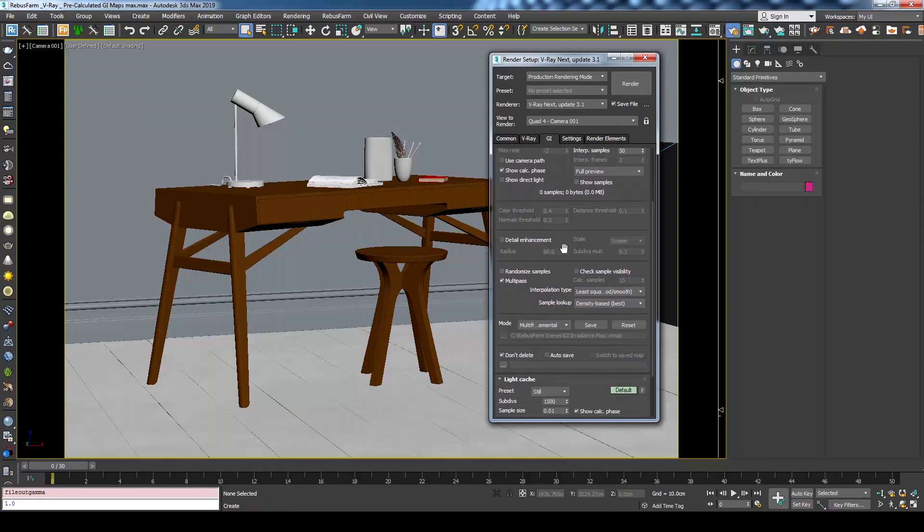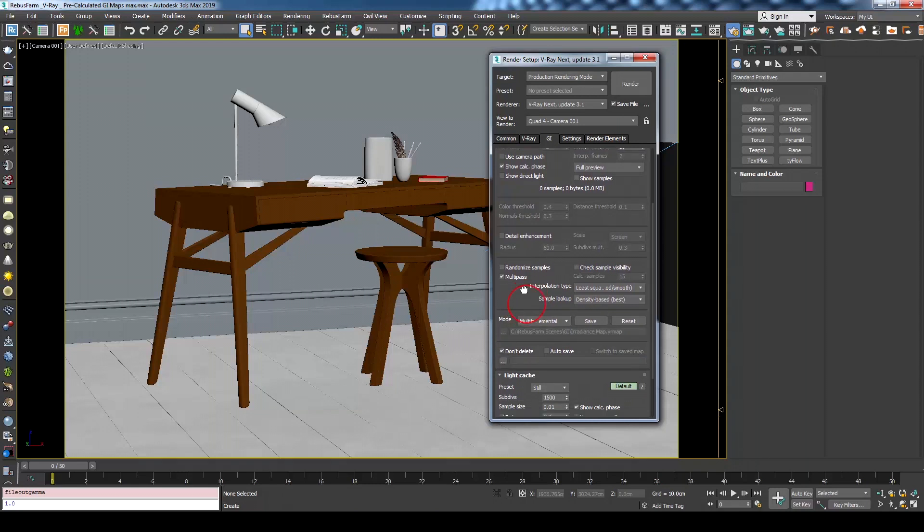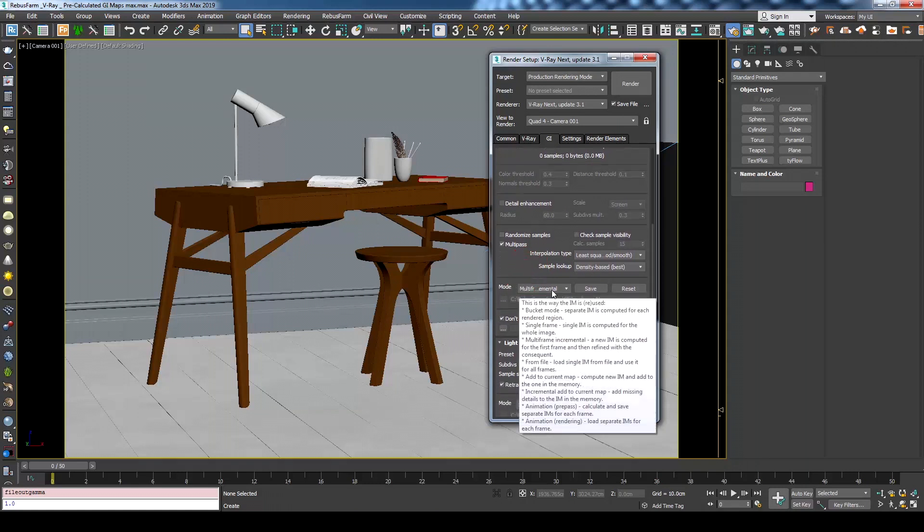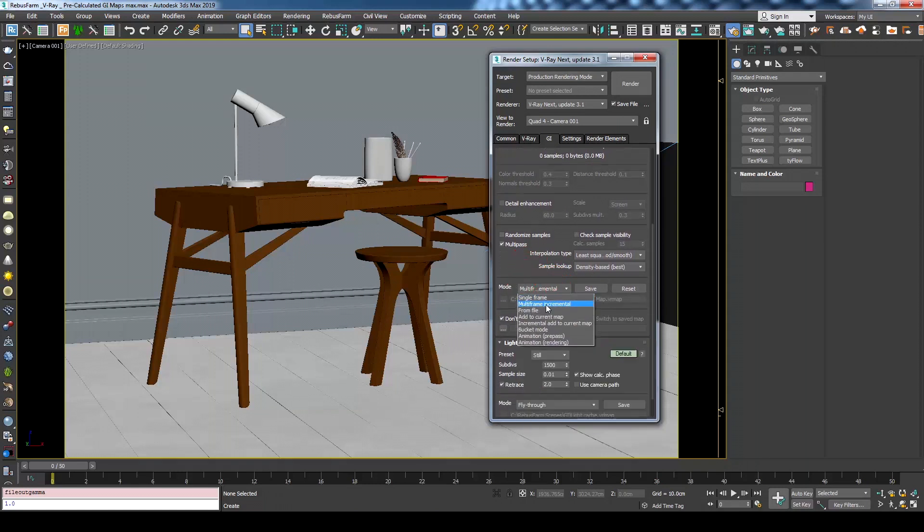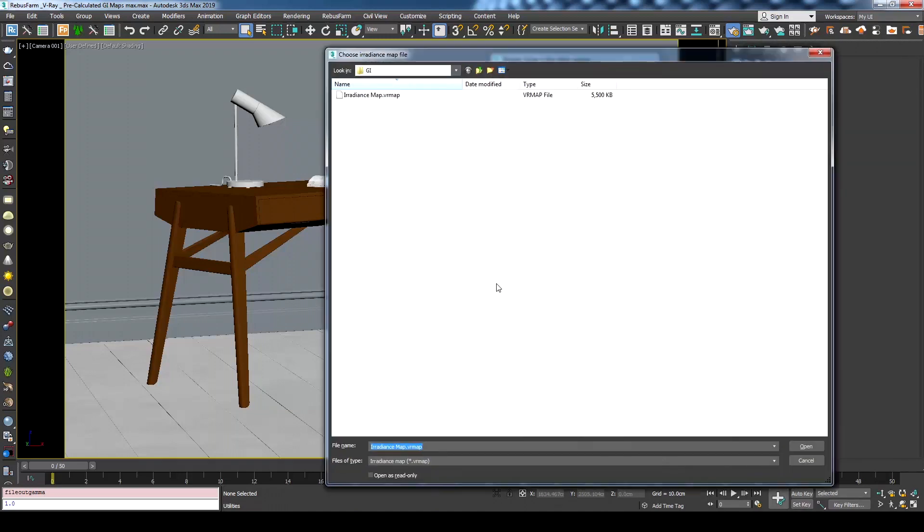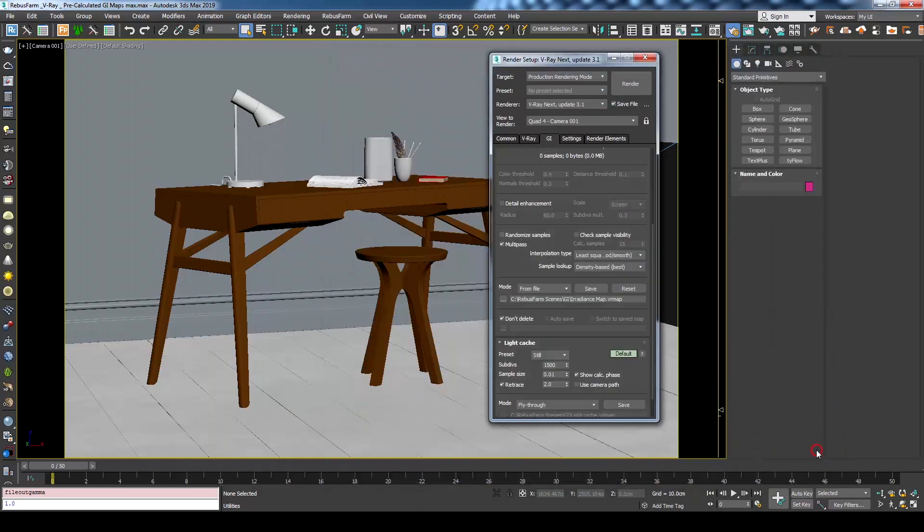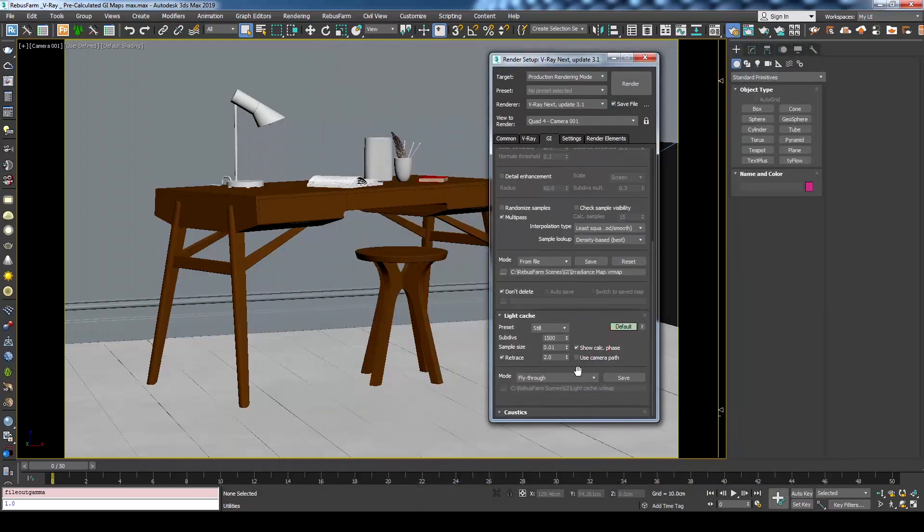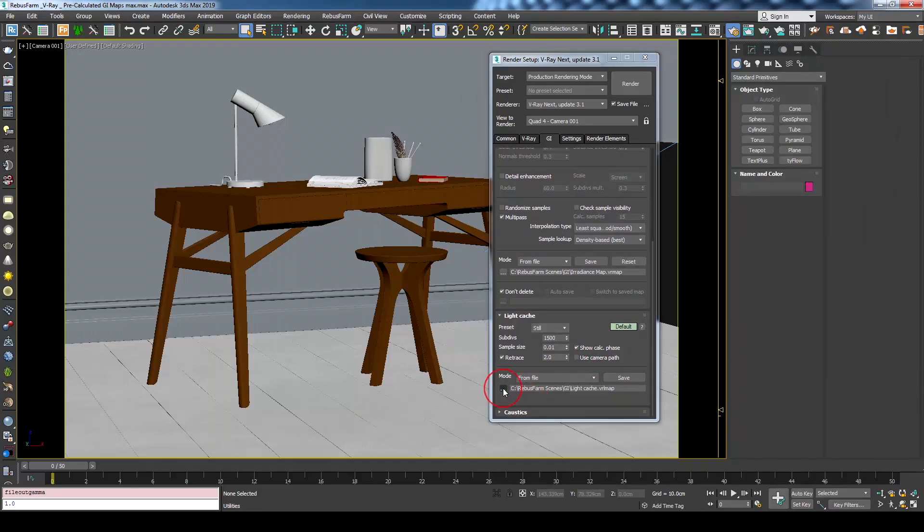Go to irradiance map rollout and make sure the current mode is set to from file. Now press the three little dots to choose the pre-calculated irradiance map file then press open. We will do the same for light cache. Change the mode from fly through to from file and browse to the directory of the saved light cache map.